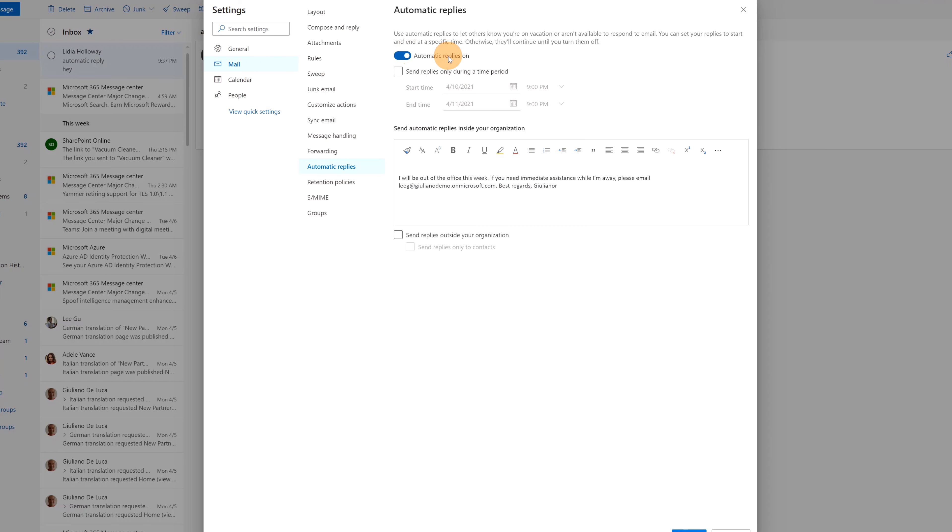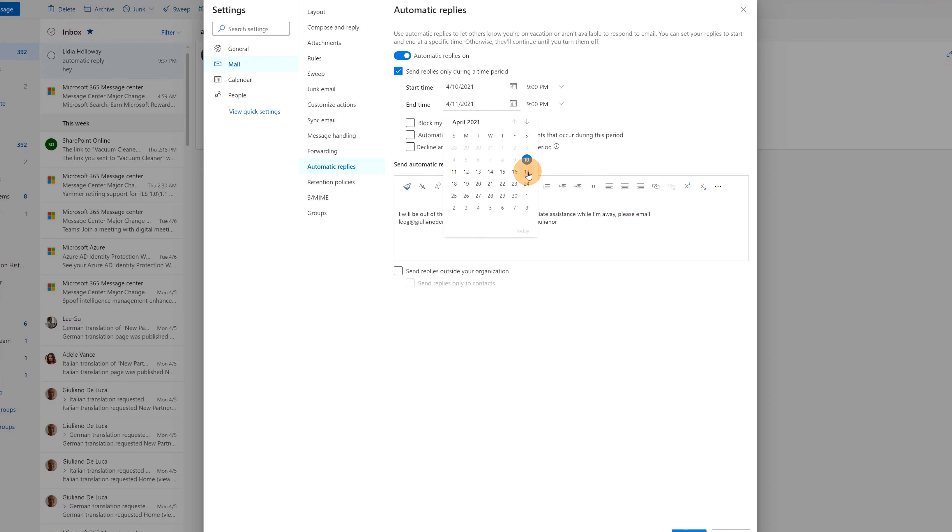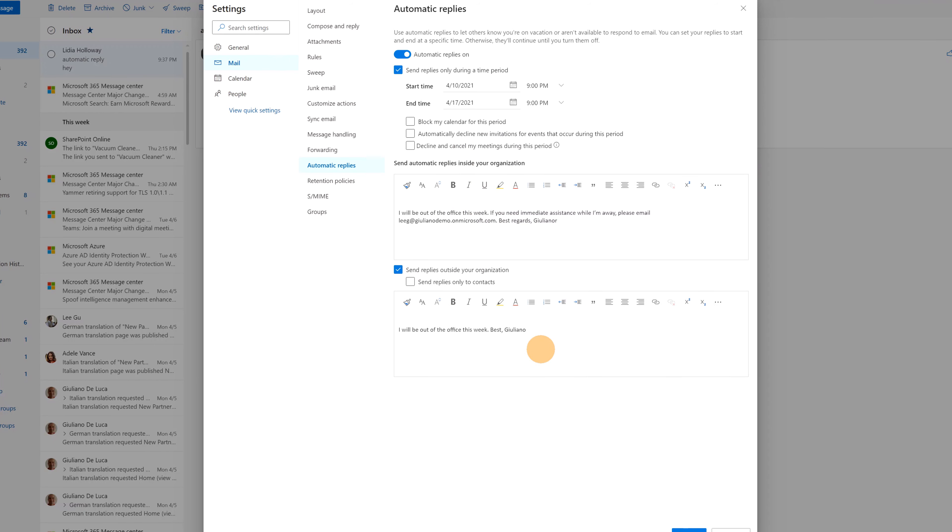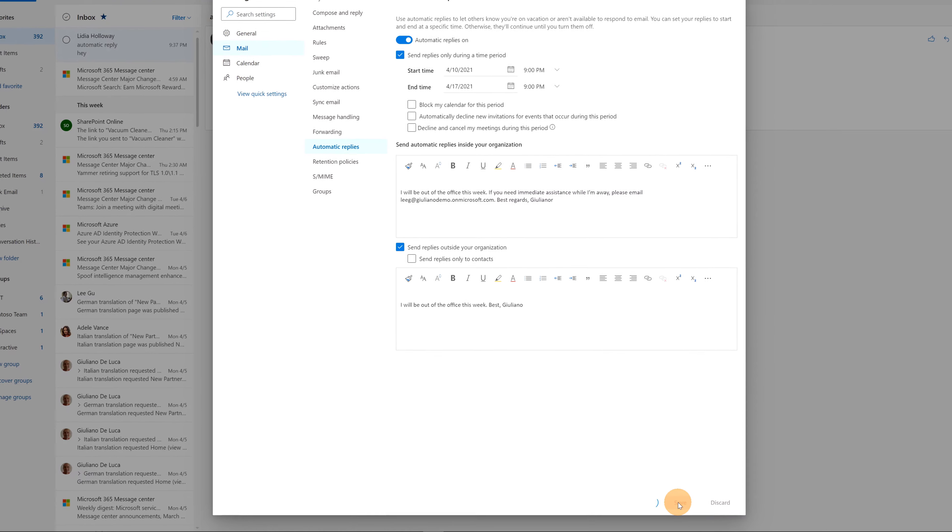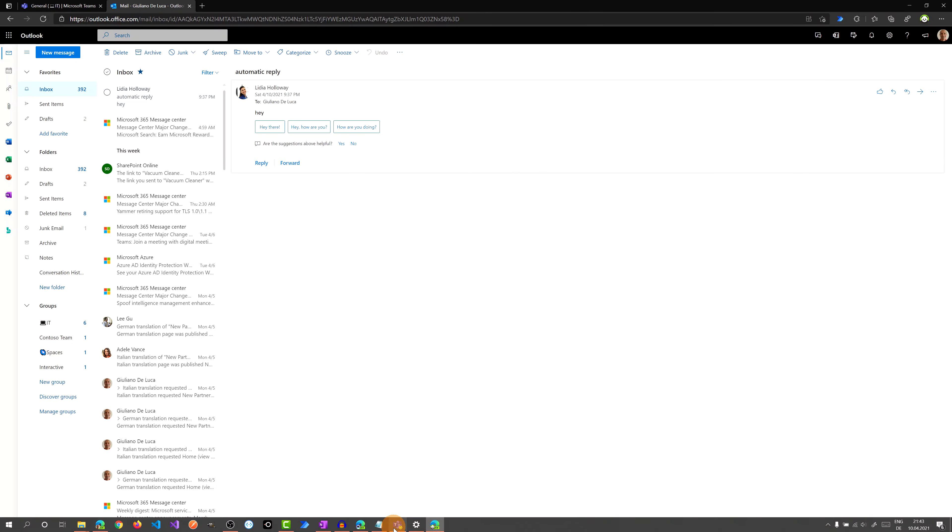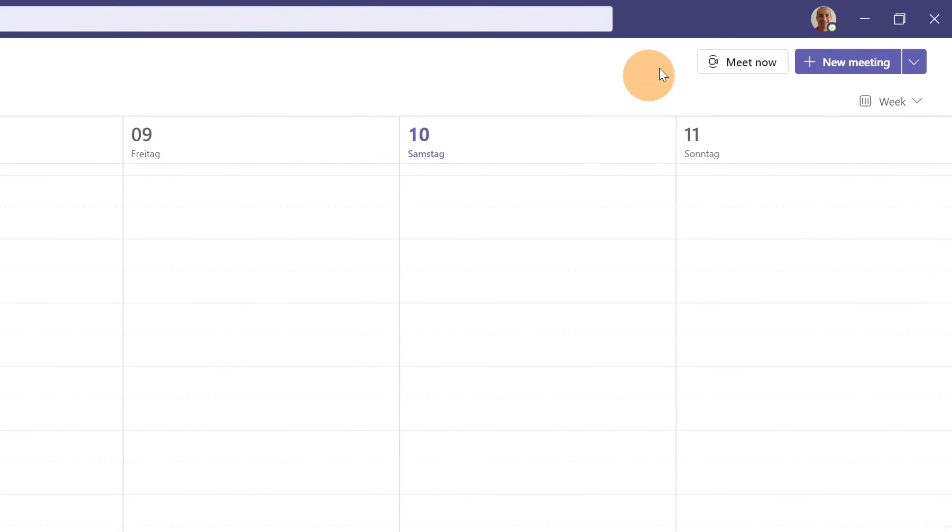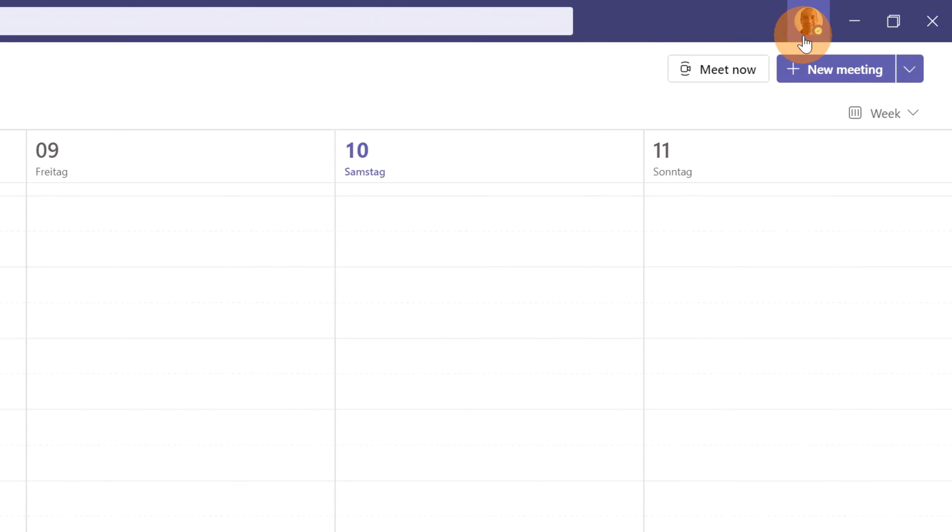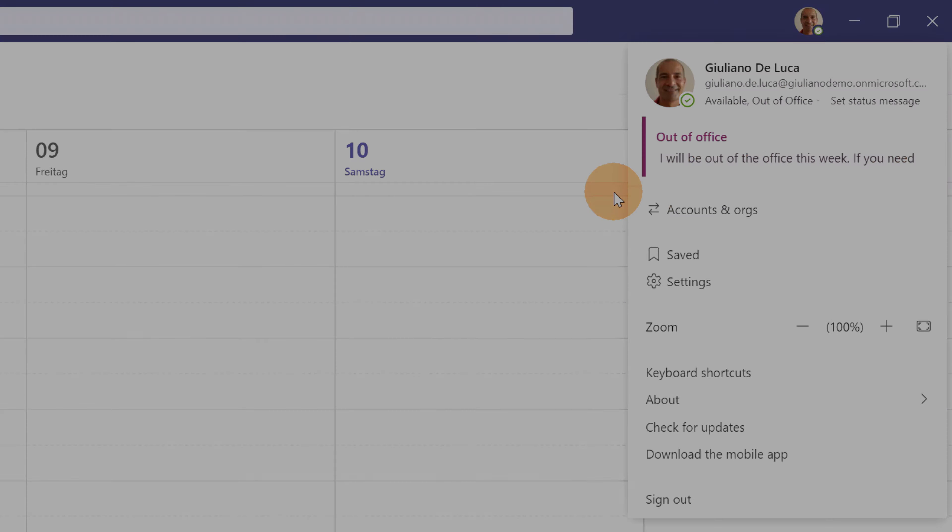So I will turn on now the automatic reply. I'll send replies only during a time period and this will be my time period. I will just select another date for the end date and finally I already have the message created before and I will click on save now. This configuration is now synchronized in Microsoft Teams. If I open Microsoft Teams and if I click on my profile picture, I will see now this message appear out of office.